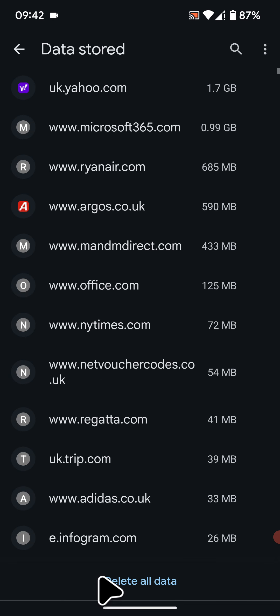Here you can see a list of websites you visited along with the amount of storage each site is using. To clear storage from an individual site, simply select one from the list.